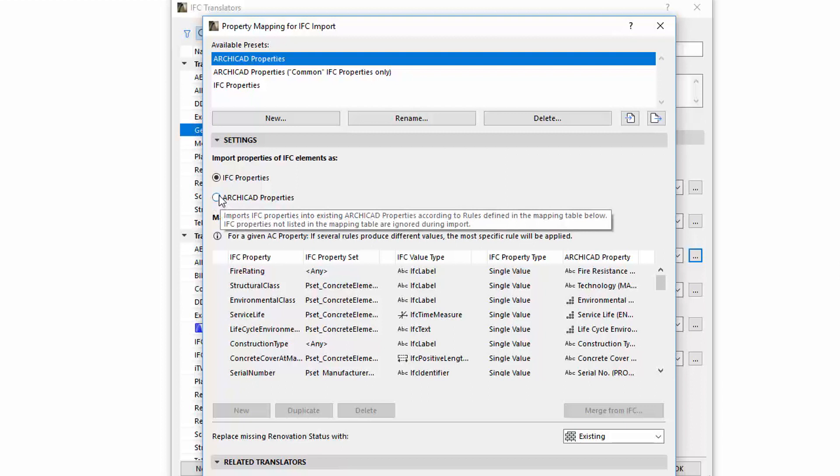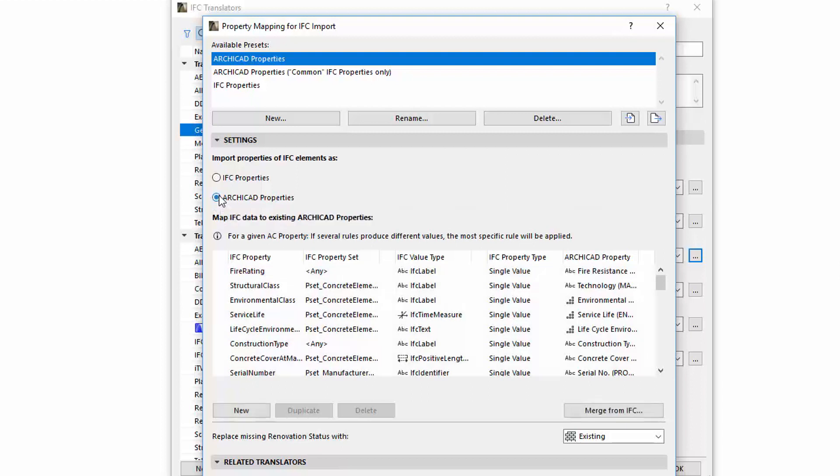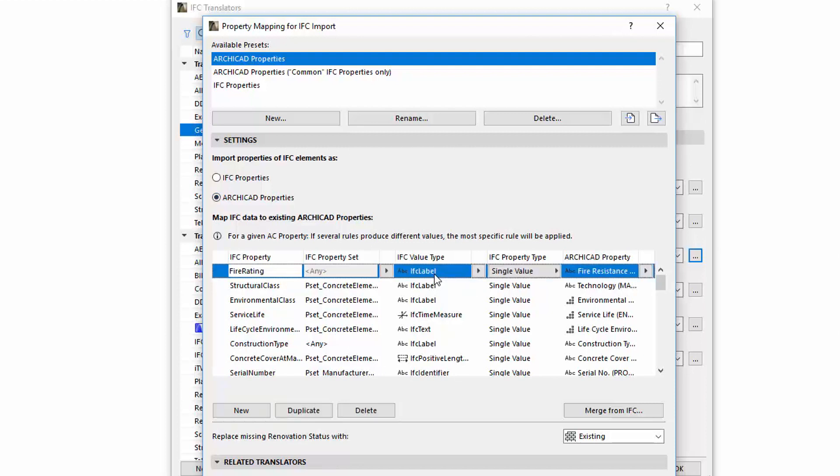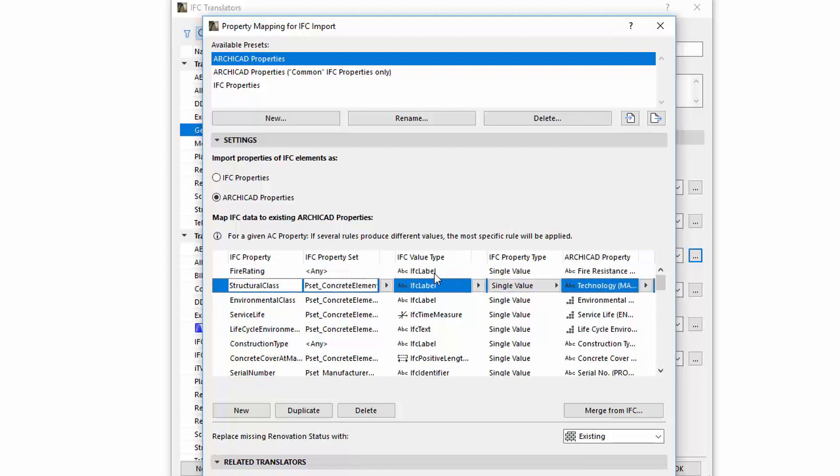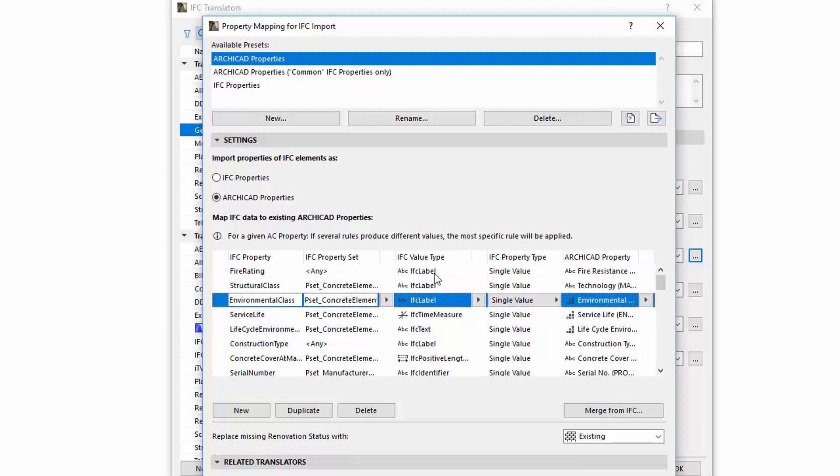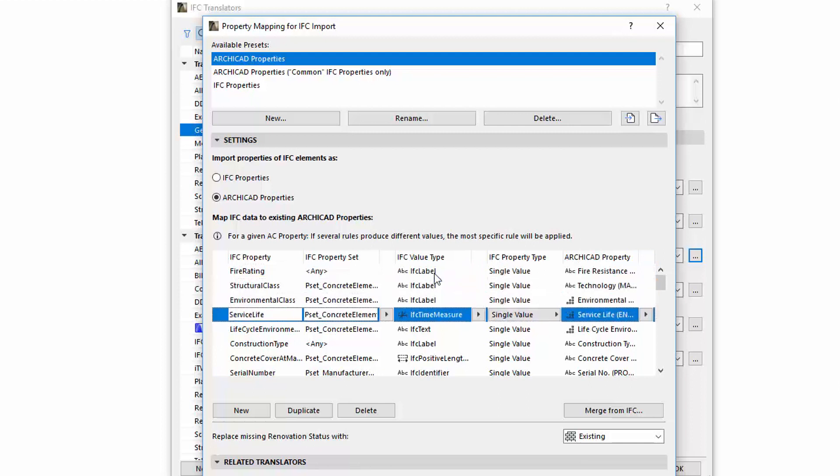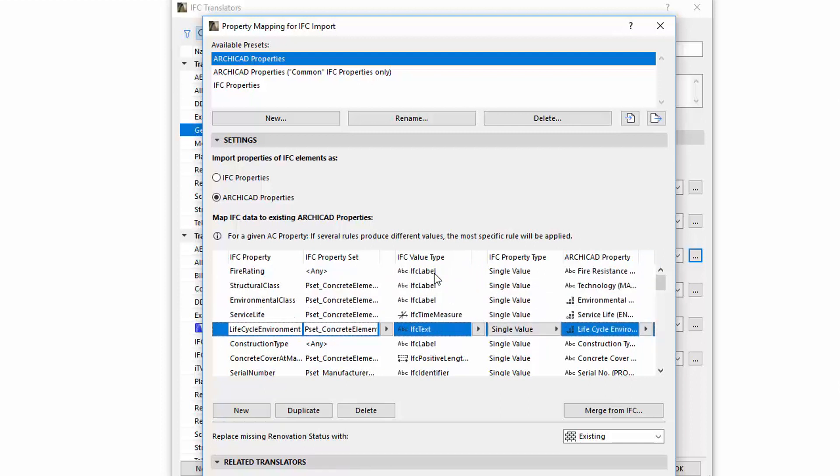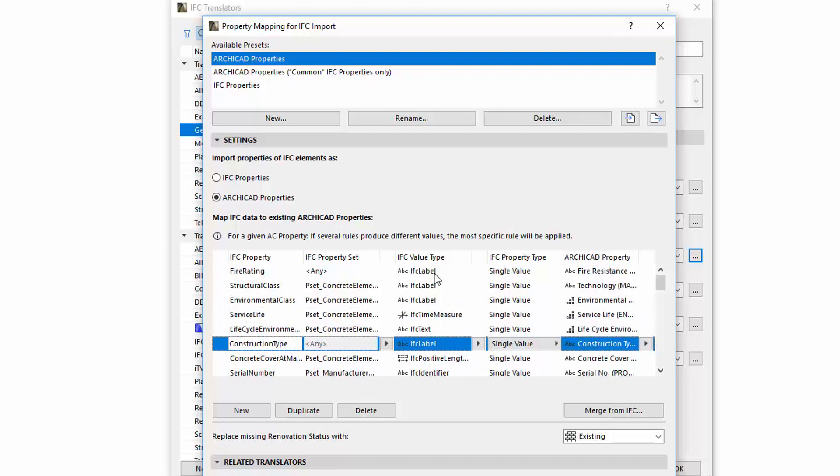Selecting the ARCHICAD Properties radio button activates the Mapping Table. Here you can choose which IFC data to import and define which IFC Property values to map to which existing ARCHICAD Property. IFC Properties which are not listed in this Mapping Table are ignored during import.